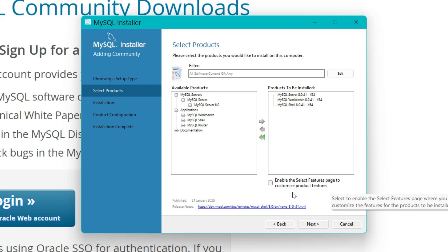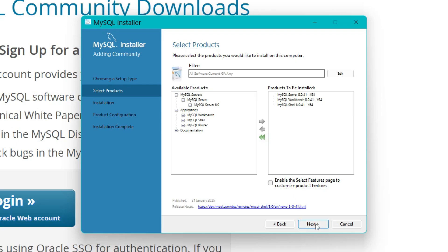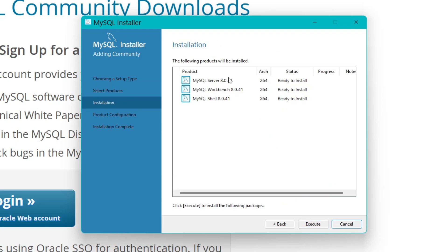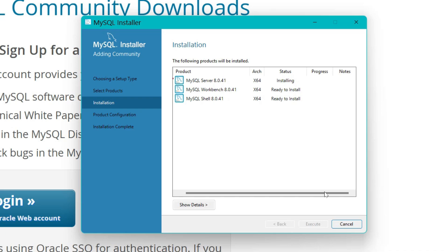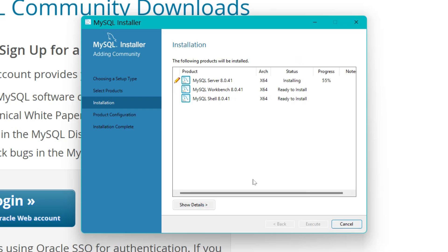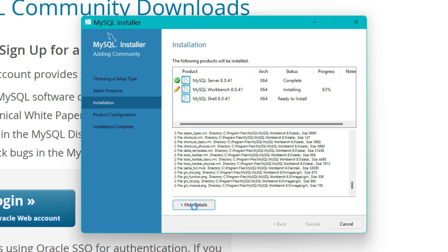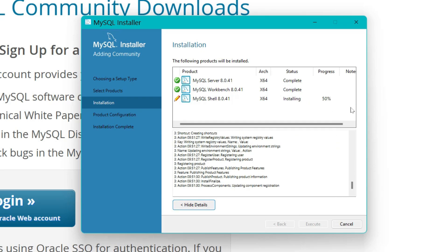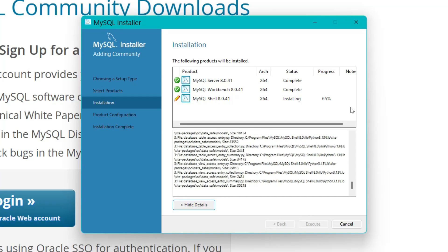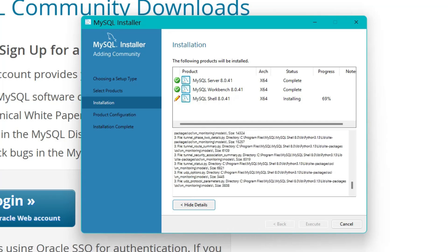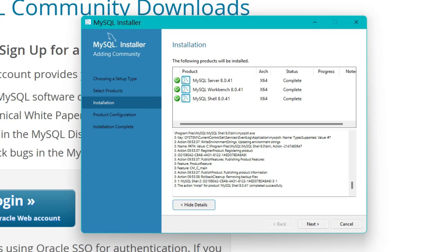Leave the feature page as it is and hit Next. These are your products ready to install. Hit Execute and all of this will be installed. The execution will complete after some time — for me it took almost five to ten minutes. Once the installation is complete, hit Next.